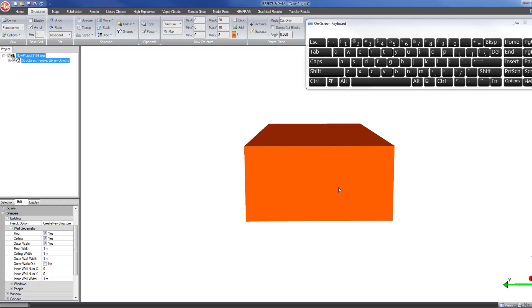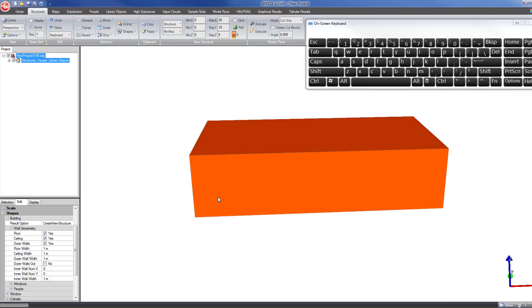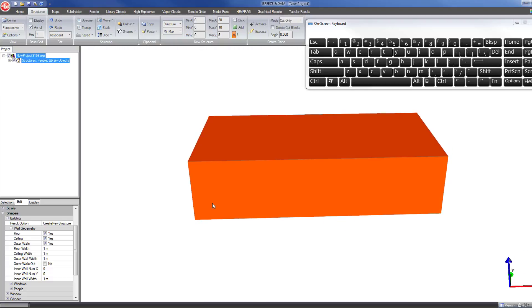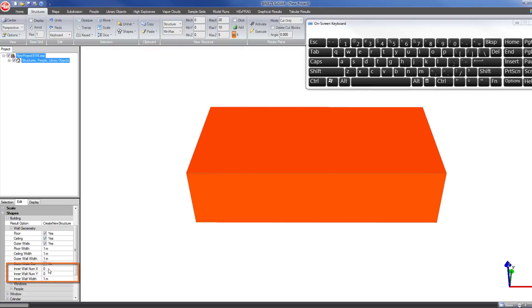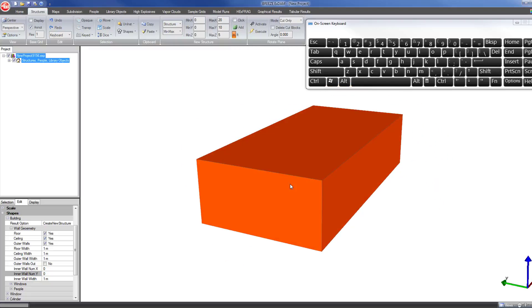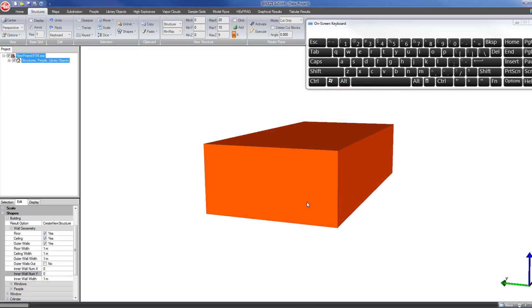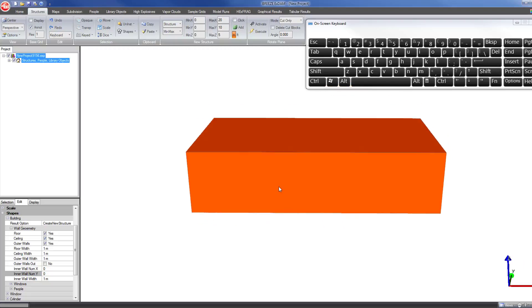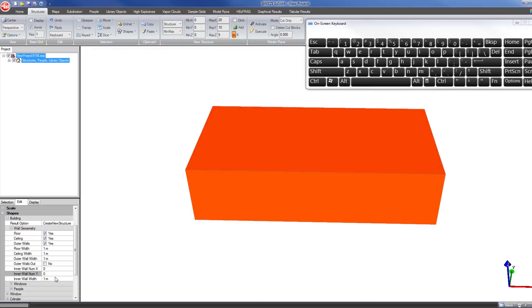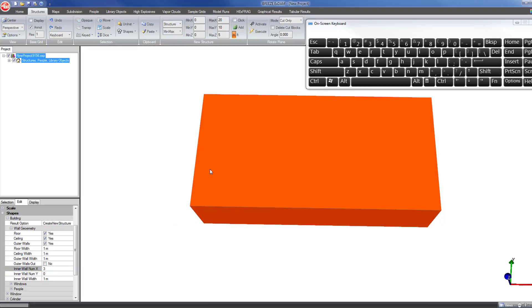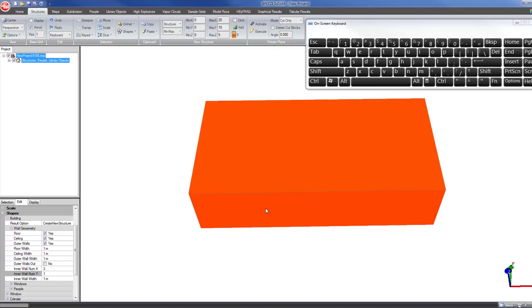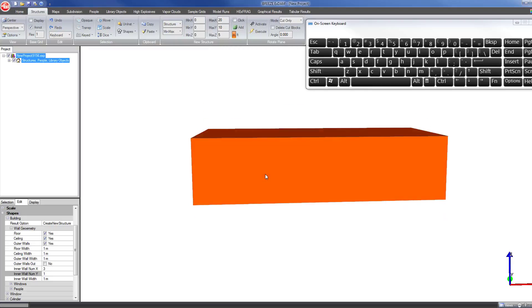To do that, I can set the number of inner walls. The inner wall number on the x direction allows me to control how many rooms the building will be broken up into in the east-west direction, and the inner wall number y allows me to set how many rooms there will be in the y direction. To create four rooms in the x direction, I need three interior walls, so I'm going to change the inner wall number to three. Then to create two rooms in the y direction, I want there to be one interior wall. So now I'm going to have basically a two room by four room building, which will create eight equally sized rooms.